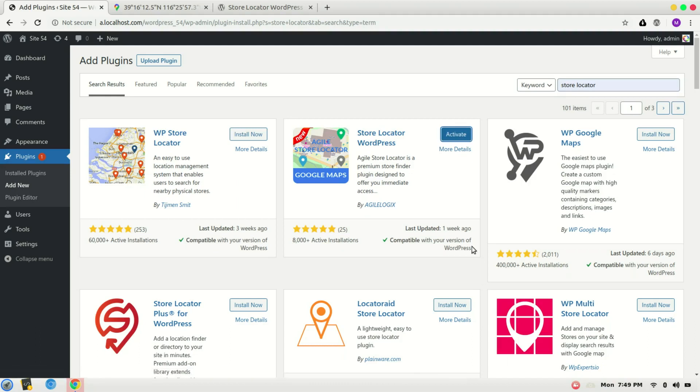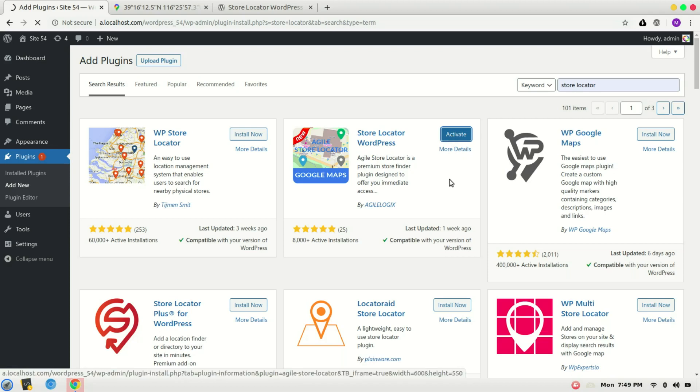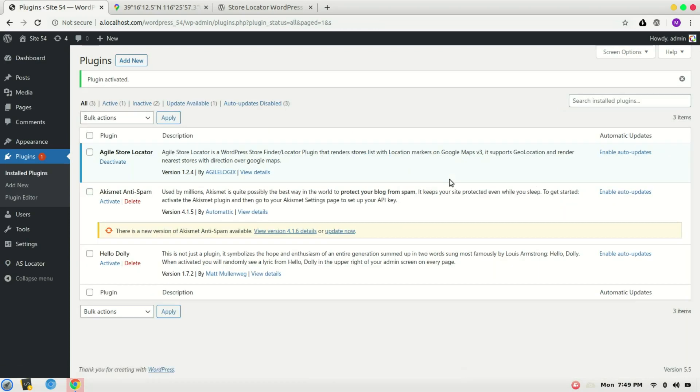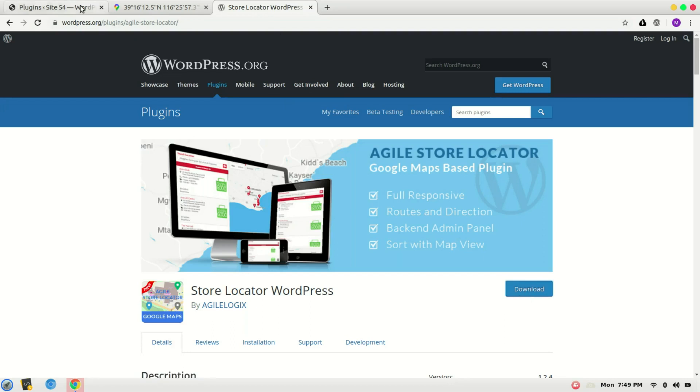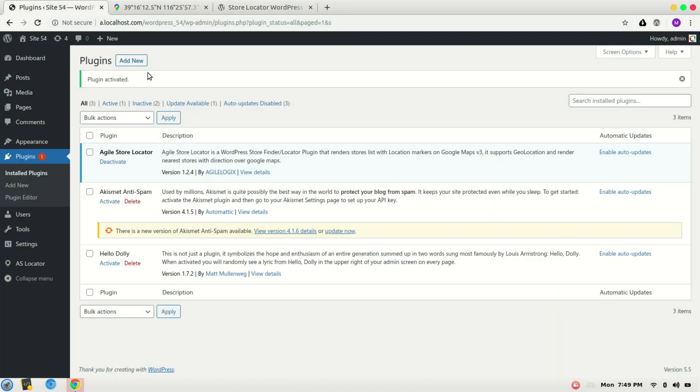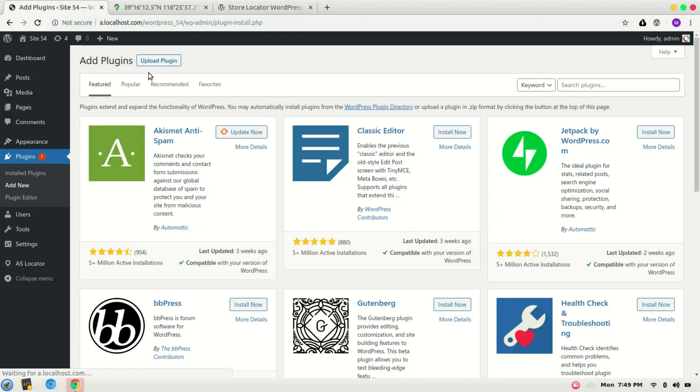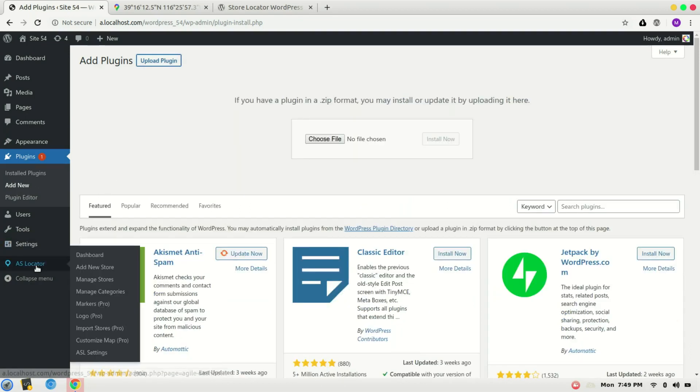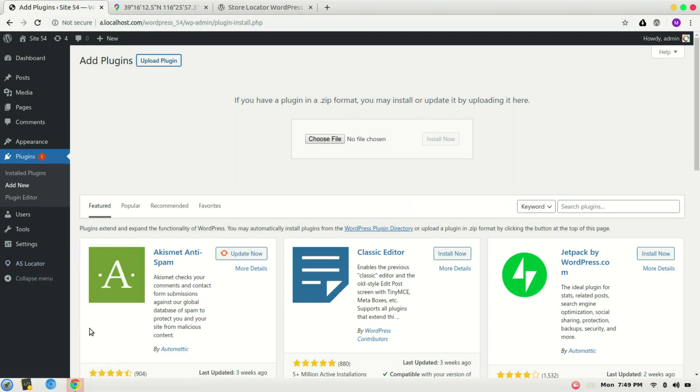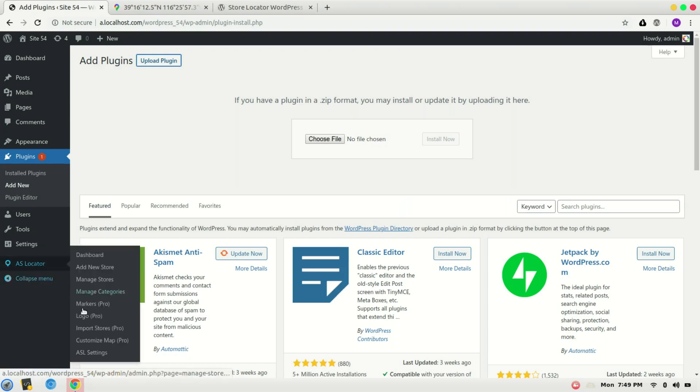Once the plugin is installed, we can activate it. If you have any problem with installing, you can download the plugin from the URL given in the description and upload it from here: Add New, Upload Plugin. Once the plugin is installed, ASL Locator will appear in the sidebar. Go to ASL Settings.